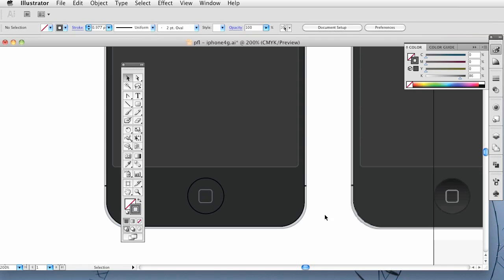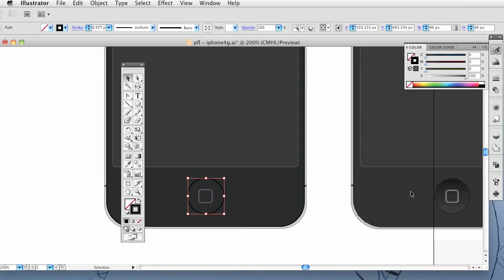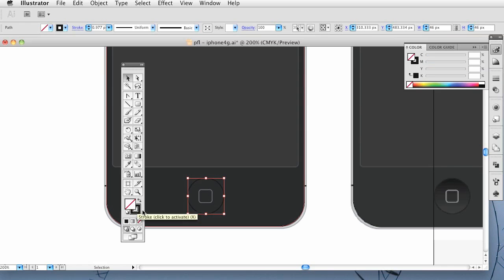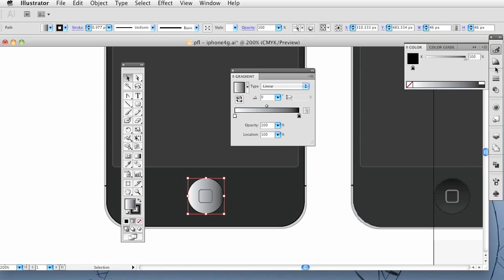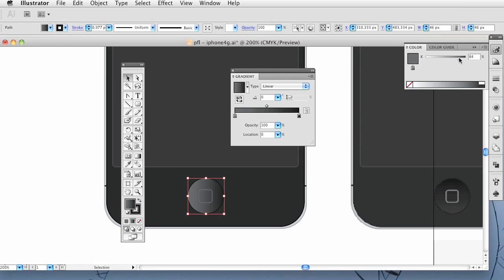Alright, so when you have that, we're going to work on this home button right here. I want the stroke to be a little bit darker, I'm going to go to 98. Then the fill is going to be a gradient. So you can click this square right here which gives it the gradient. The first top color we're going to bring down to about 98, and then the second one we're going to have that pretty high. Let's go with 92.